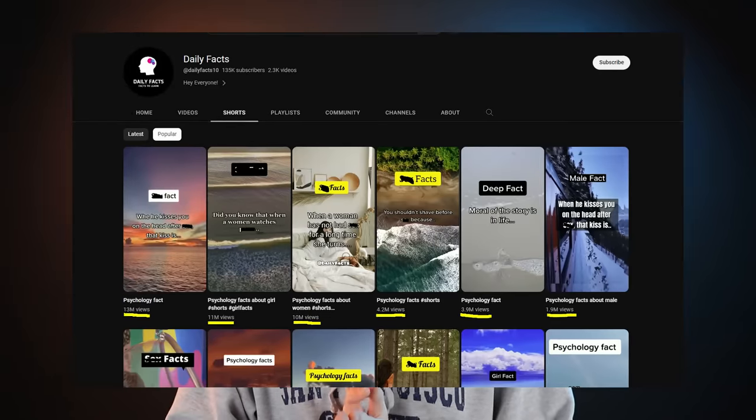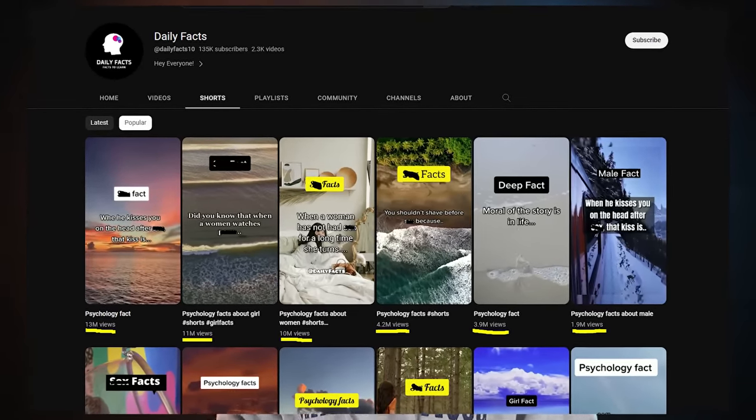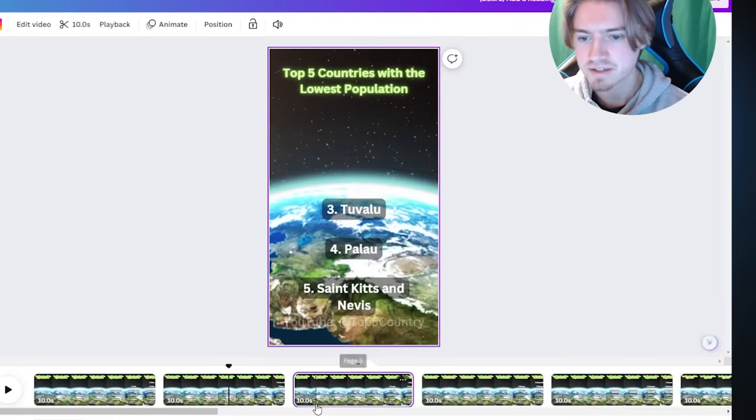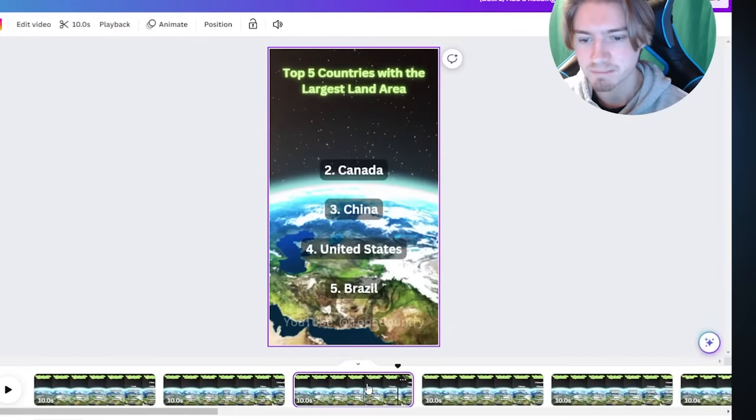In today's YouTube video, I'll be showing you guys how you can make an automated YouTube channel that creates over 300 videos in just 10 minutes.